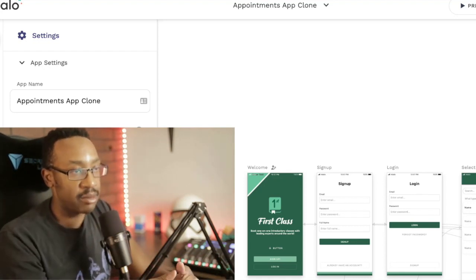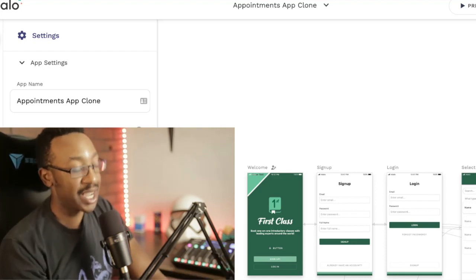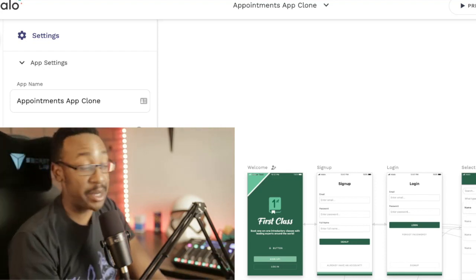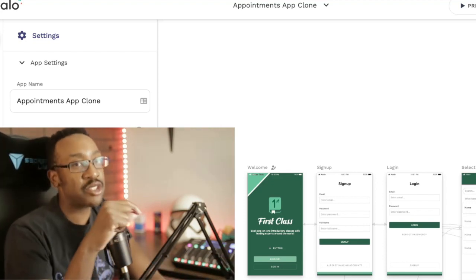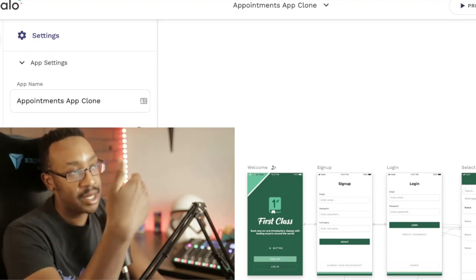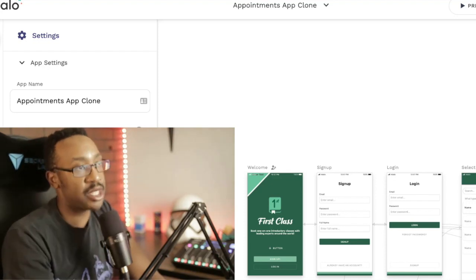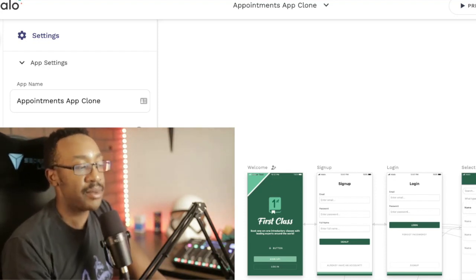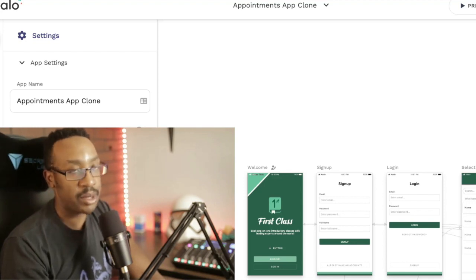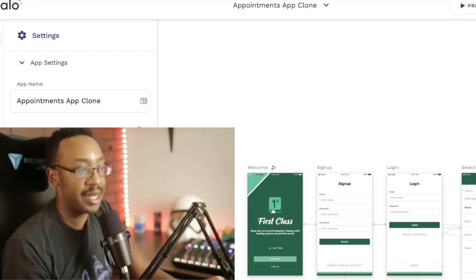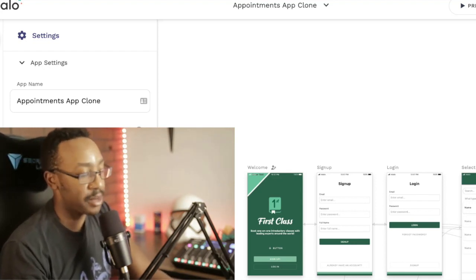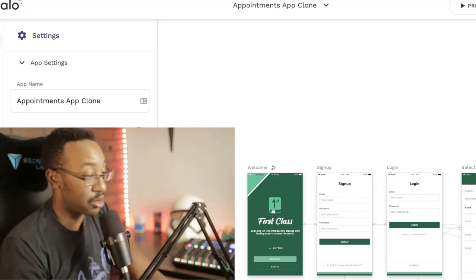Sometimes the speed decreases depending on the app that you're trying to create. Again, that's a generality of Adalo. They are going to be changing it coming up on the speed. And that's something that they've mentioned that they're going to be changing. It just hasn't happened yet.